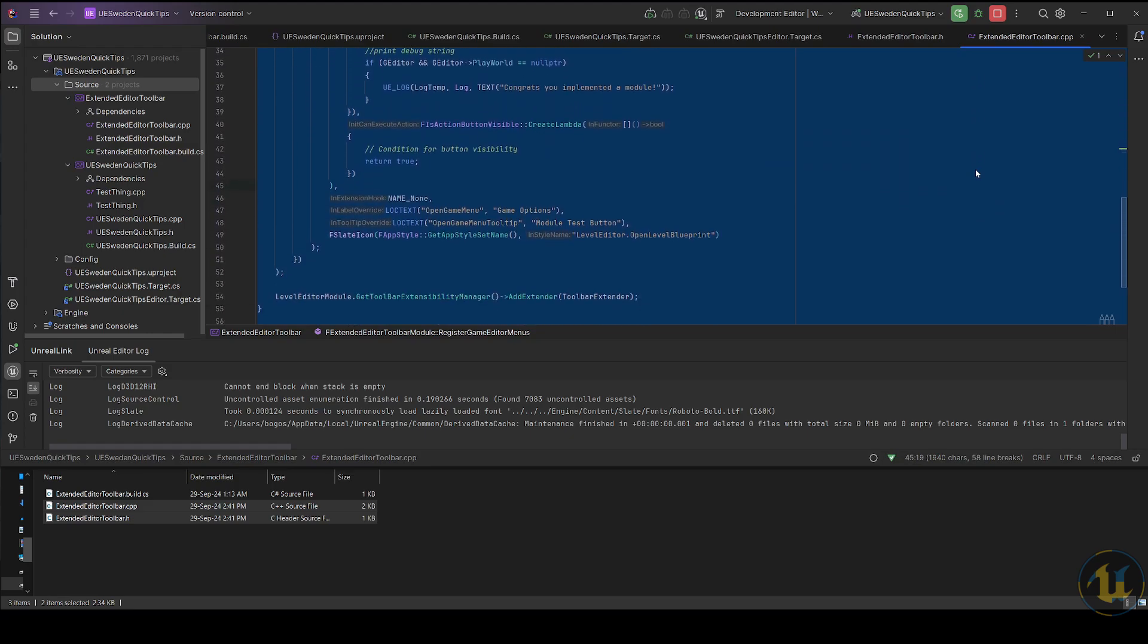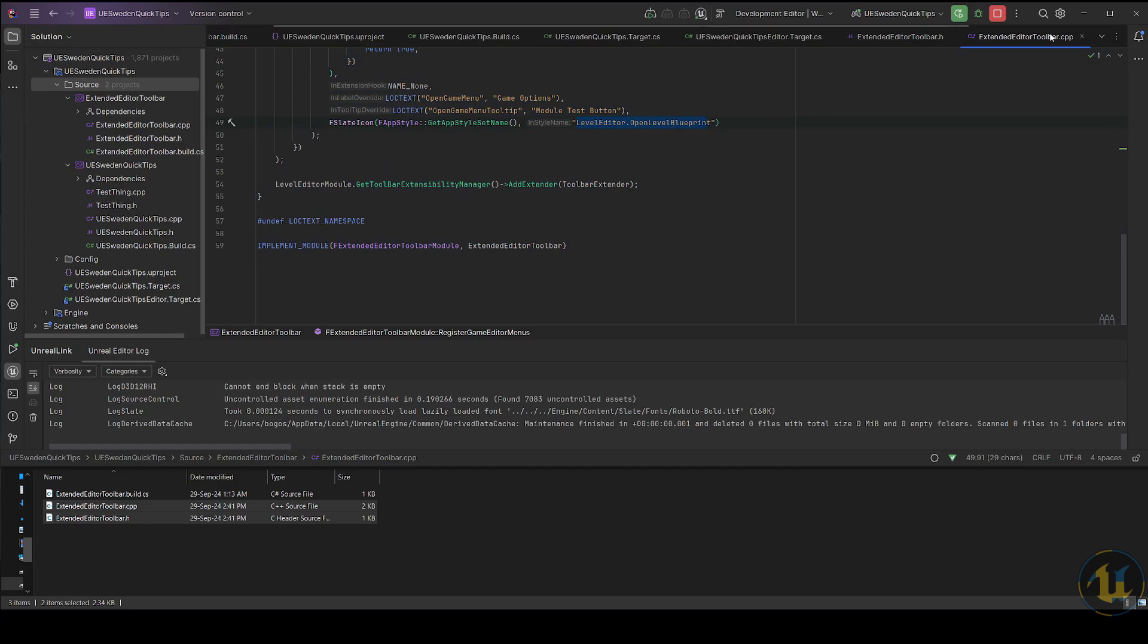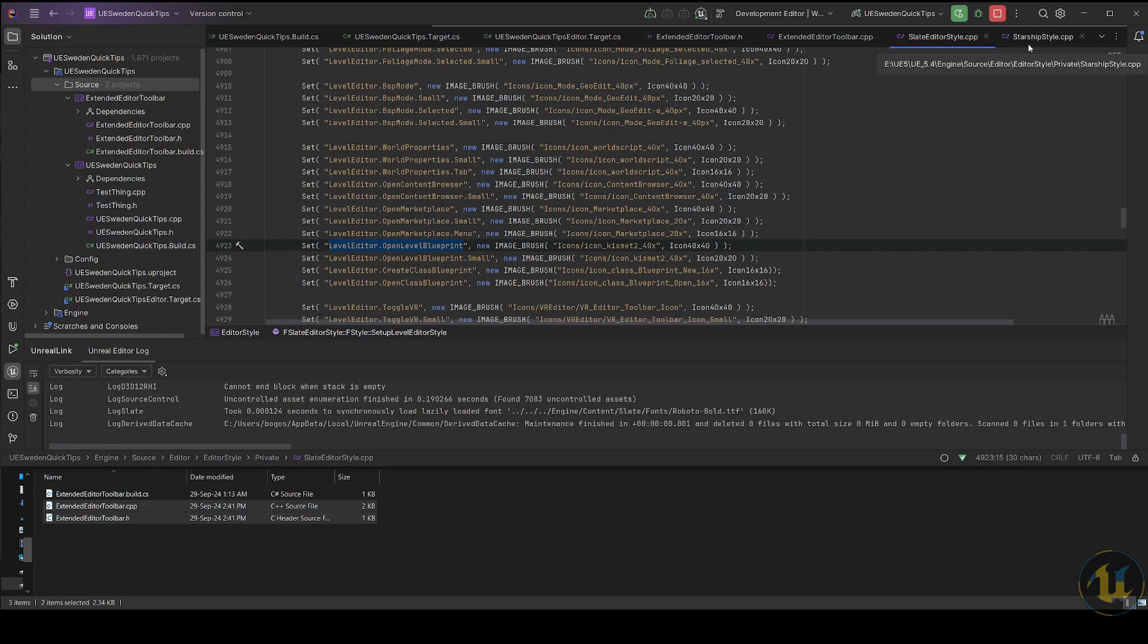Optionally, if you want to change the icon, check out the icons defined in SlateEditorStyle.cpp or StarshipStyle.cpp found in Source/Editor/EditorStyle/Private.